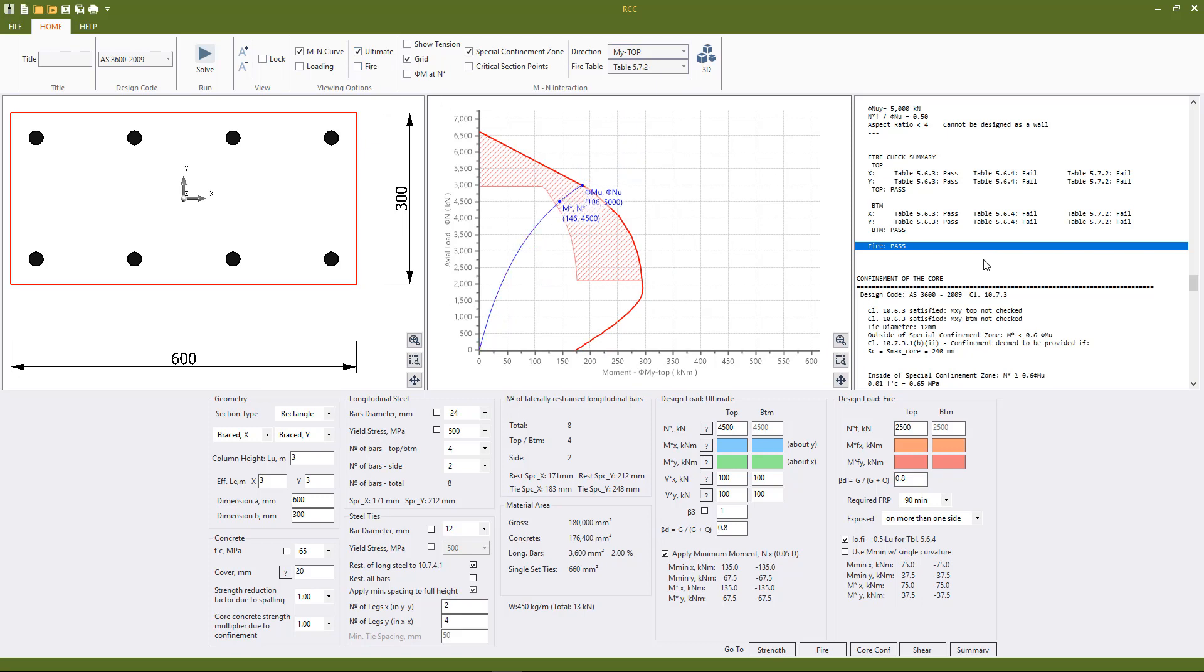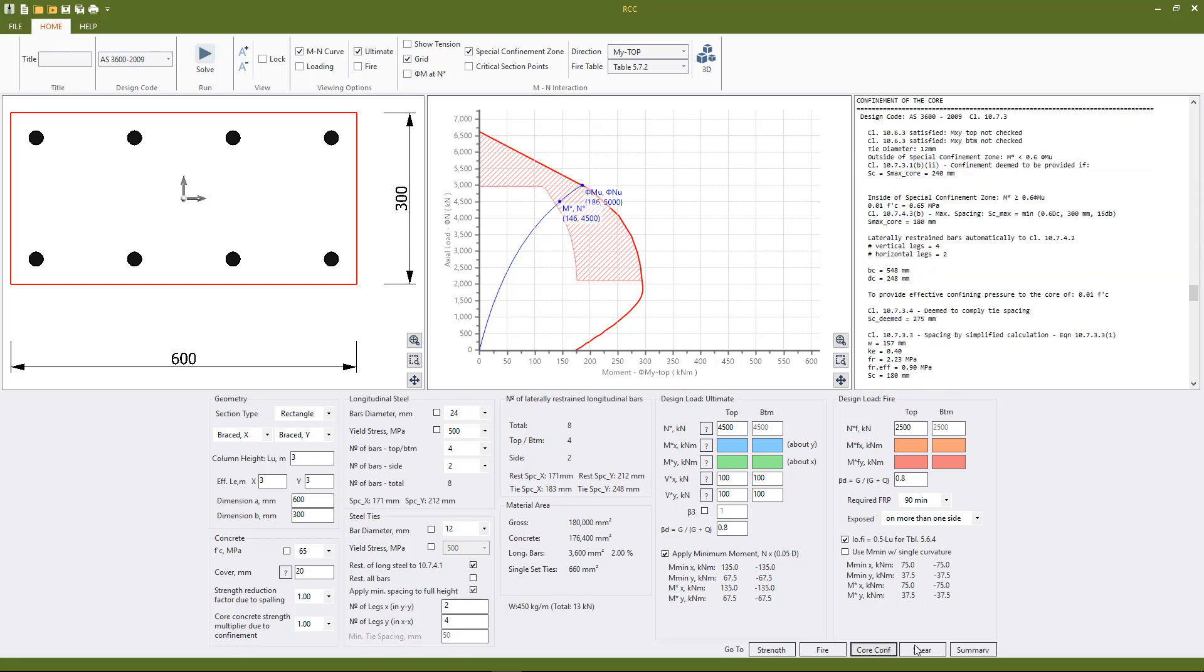So if we go to the core confinement checks, we see that the program has calculated a spacing for us for the bending moments outside of the confinement zone of 240 millimeters.